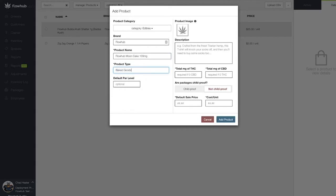The next field is going to be the par level. The par level feature within the platform is a valuable tool used for inventory management. The number we enter here is going to be the minimum amount of this item we want to have in stock before we need to order more.